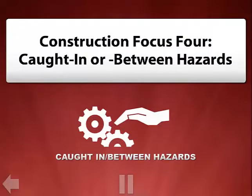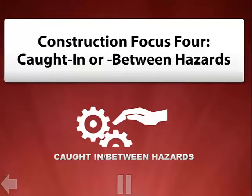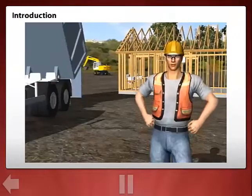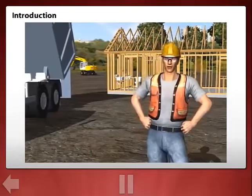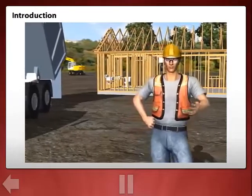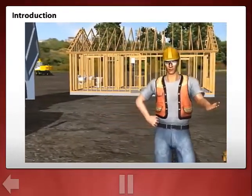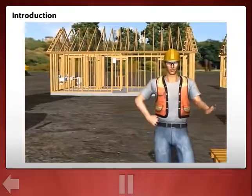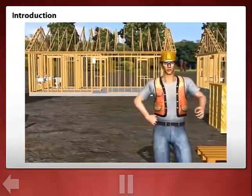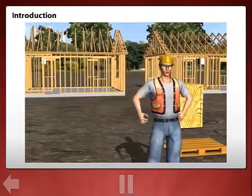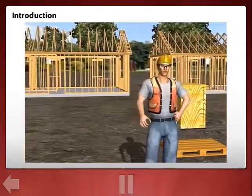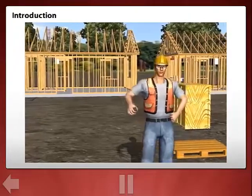Welcome to Construction Focus for Caught In or Between Hazards. Caught in or between hazards results in crushing injuries between parts of an object. The purpose of this lesson is to provide you with information that enables you to recognize and eliminate major caught in or between hazards at construction work sites.